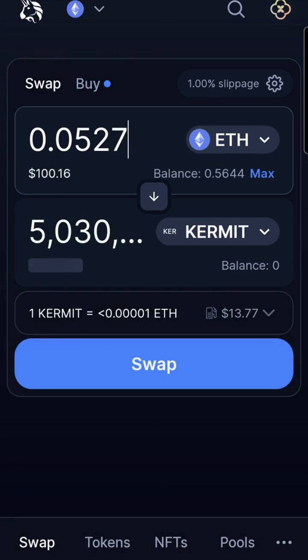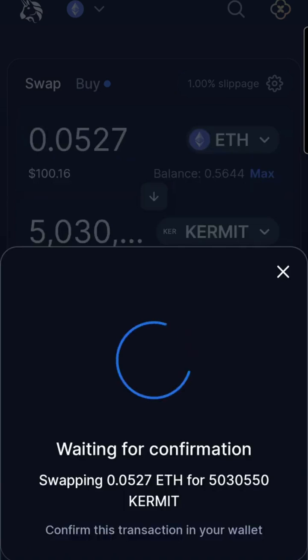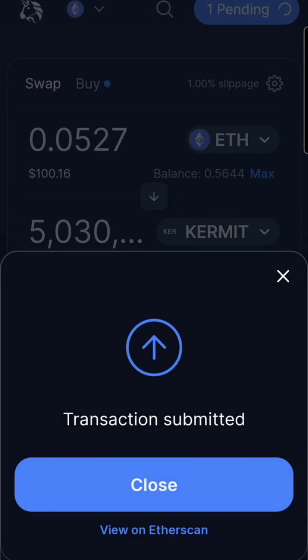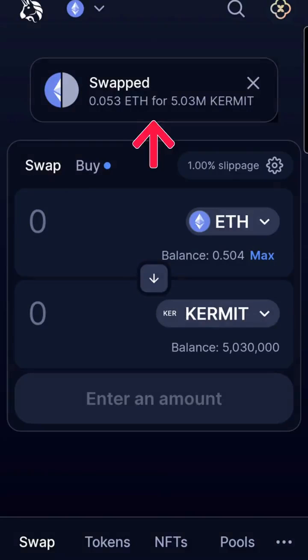Click Swap. Review Swap and click Swap again. Wait patiently during processing. Click Approve. Your transaction is submitted. Wait while redirecting. When your token has been swapped, a swapped notice will appear at the top. Now you own the token.